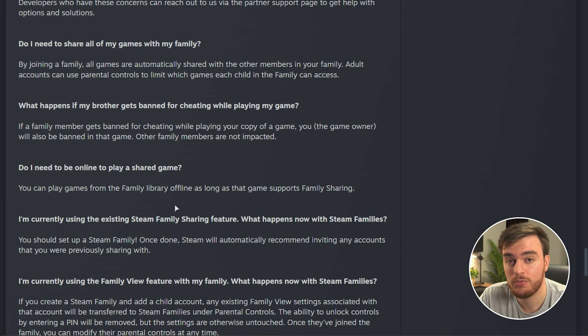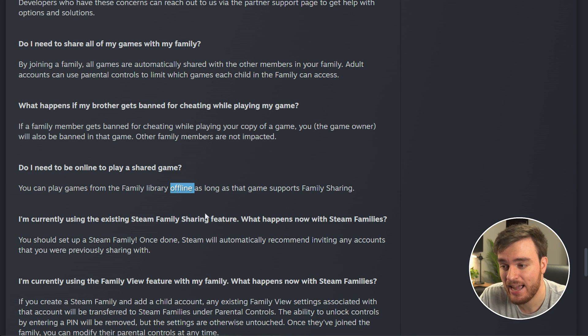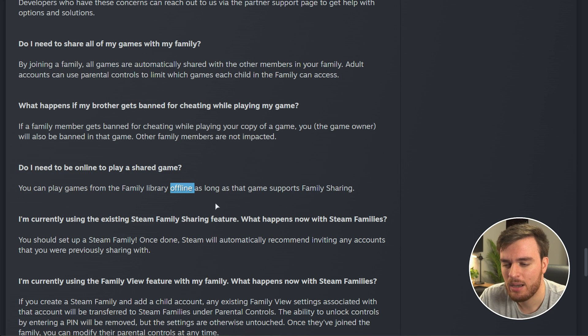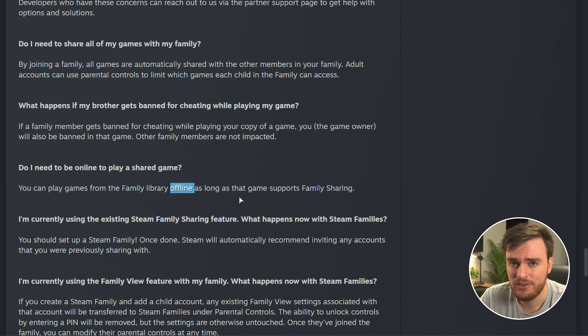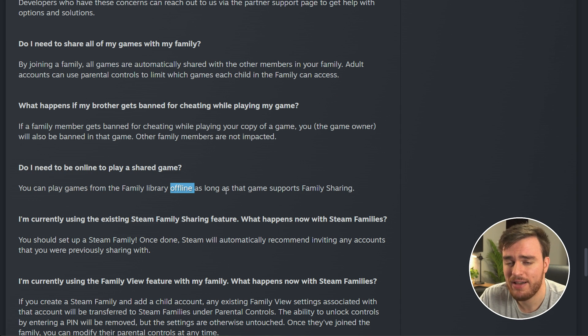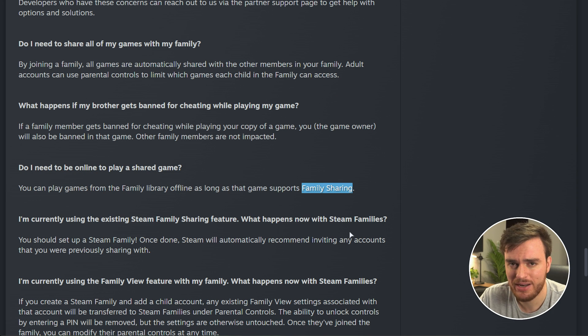You can also play games from that family library offline now, which is a fantastic addition. I'm pretty sure before you had to be online at the time in order to start playing a game, just to make sure you still have access to it, but now it's a more permanent feature.